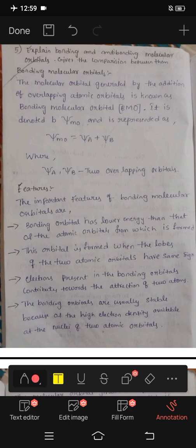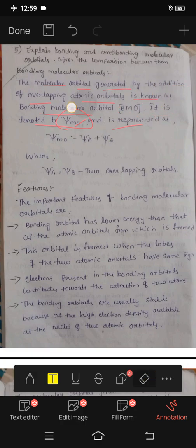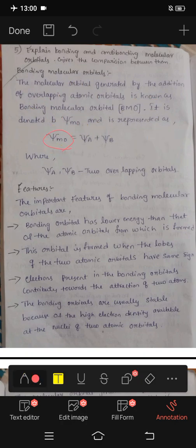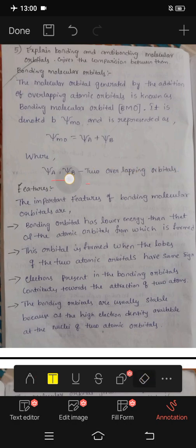Bonding molecular orbitals are generated by the addition of overlapping atomic orbitals — known as bonding molecular orbital, BMO. It is denoted by Psi MO. It is represented as Psi MO equals Psi A plus Psi B, where Psi A and Psi B are the two overlapping atomic orbitals.